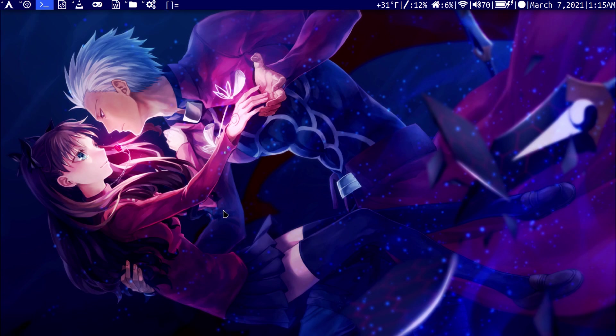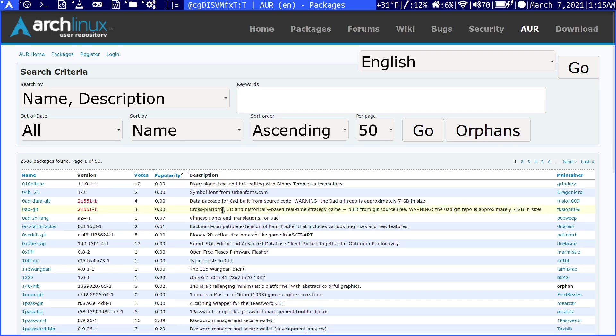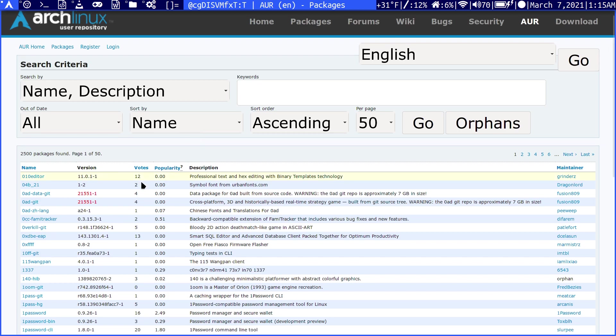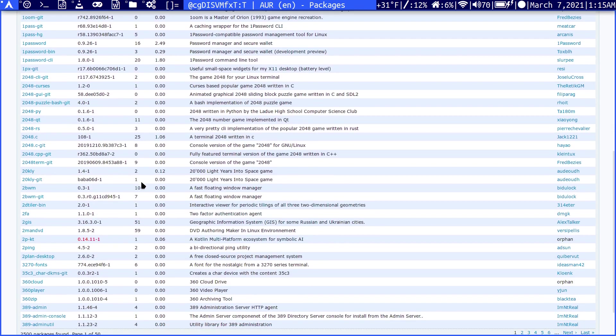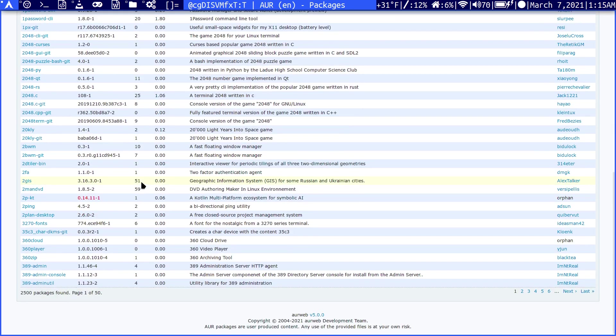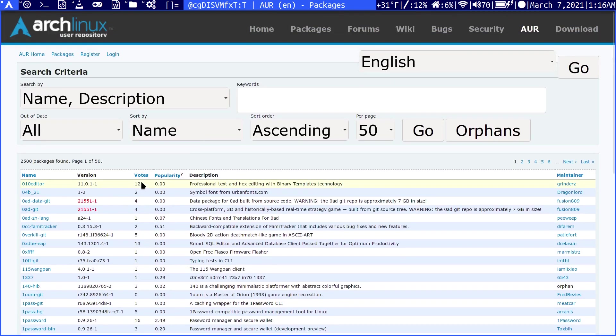To access the AUR, there are two methods. Let's go over the first one. You can go through your web browser. If you go to aur.archlinux.org, it will take you to this web page. Here you can see there are a bunch of packages, over 2,000.